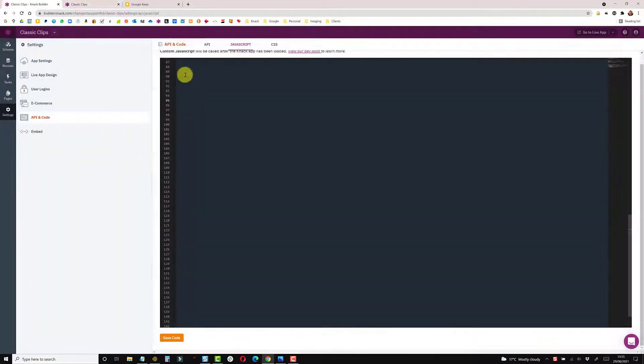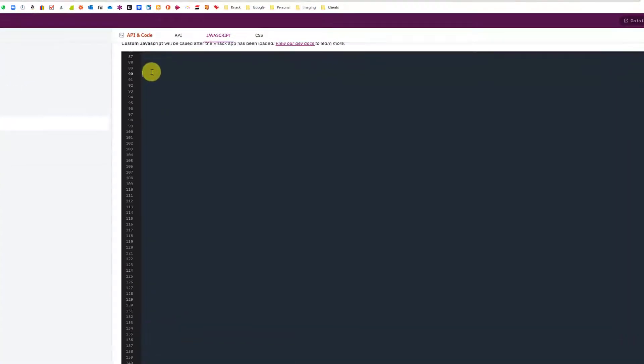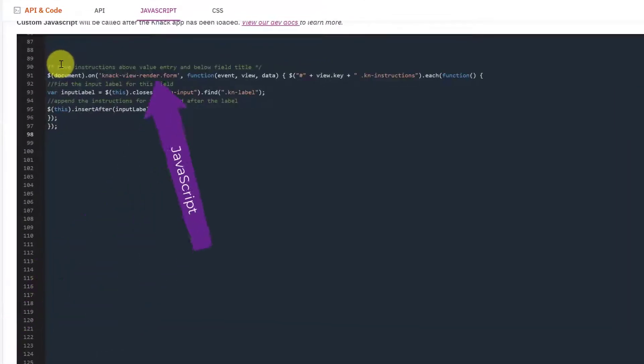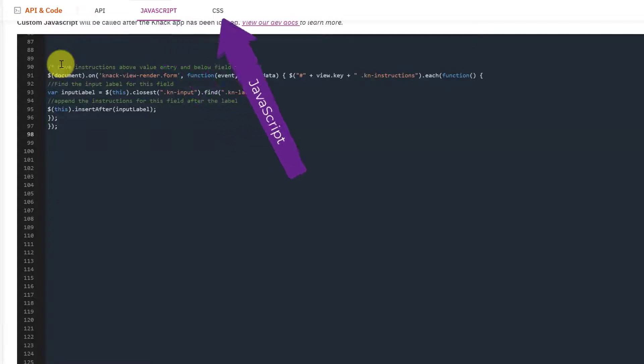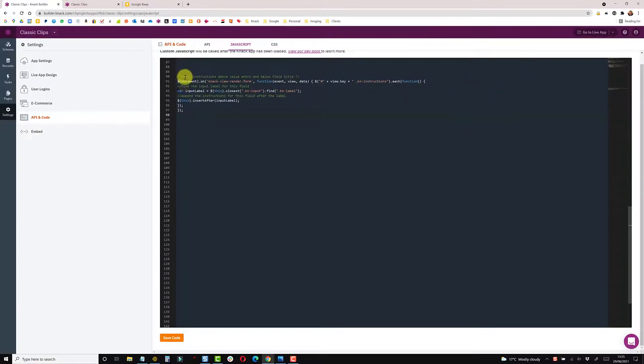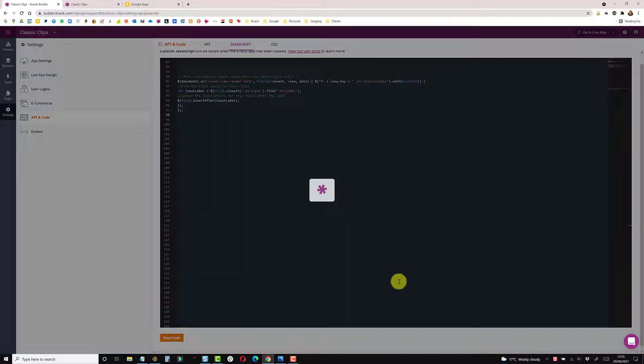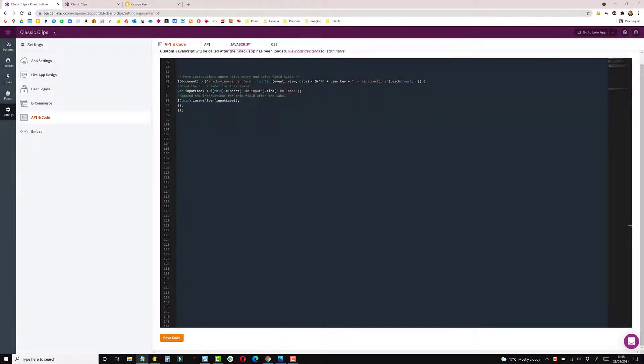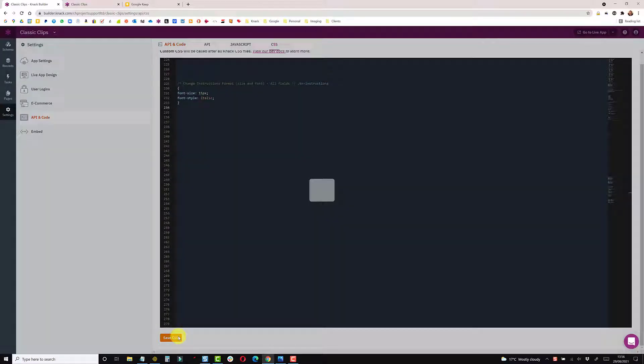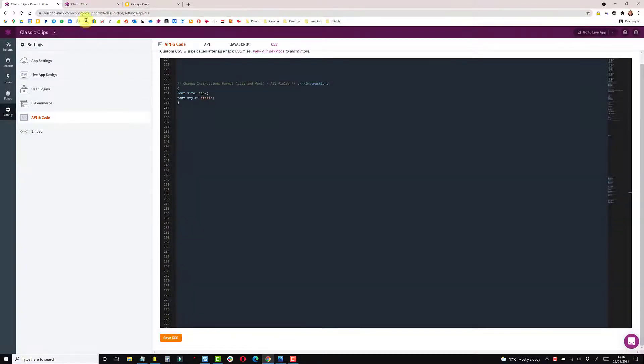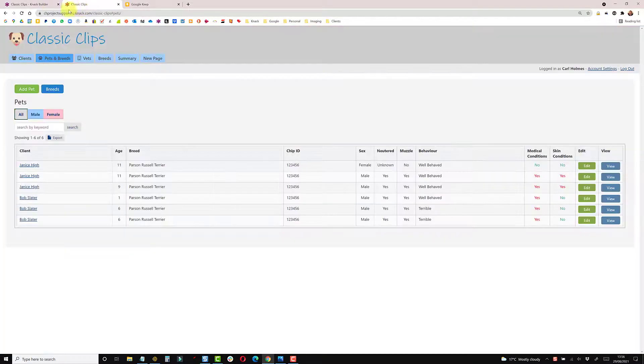If you go to the API and code section into JavaScript and paste in this piece of code, there's no parameters to change here, there's no view updates, so save that. Then go to the CSS section, add this bit of code, once again nothing to change and save, and then back to your live app and refresh.